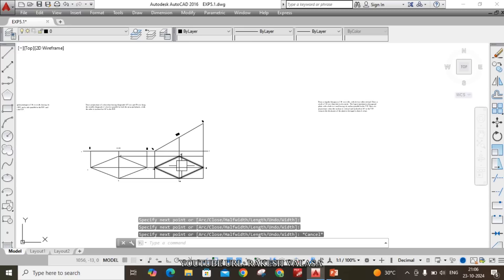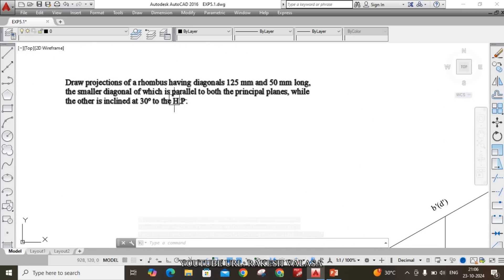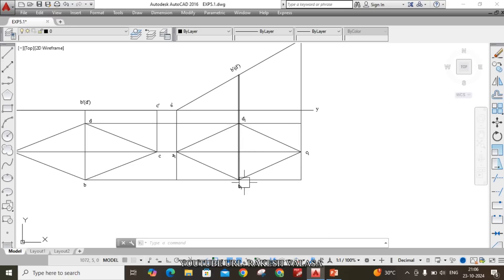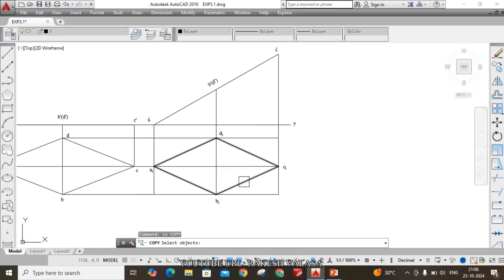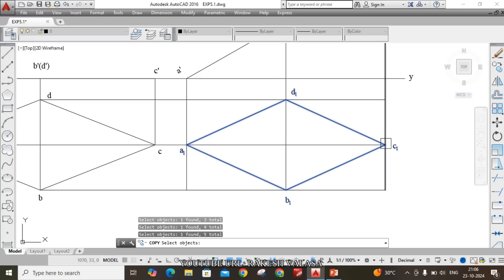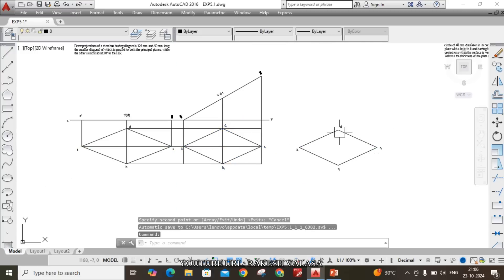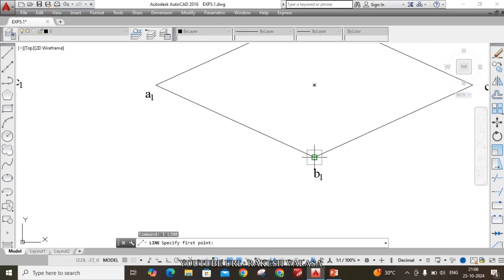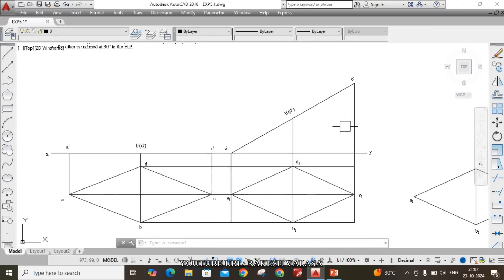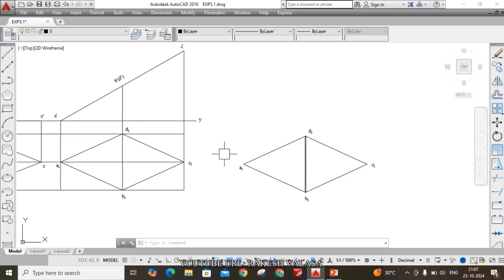Join those points using polyline: PL Enter, A1, B1, D1, A1. This is the second reduced rhombus shape. Now rotate the smaller diagonal B1D1 so it is parallel to XY. Copy this reduced rhombus and its notations. The smaller diagonal B1D1 should be parallel to both the principal planes — both HP and VP. Currently it is parallel to HP and perpendicular to VP. Rotate the smaller diagonal parallel to XY, and it becomes parallel to both reference planes.